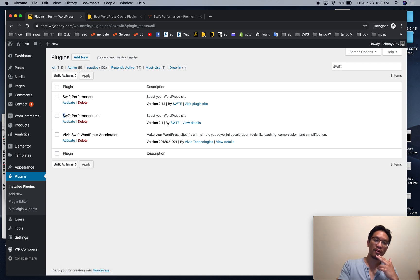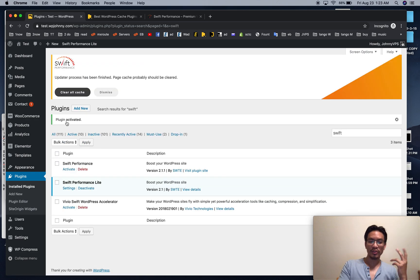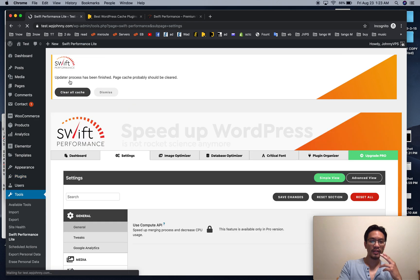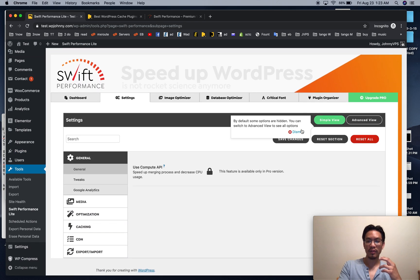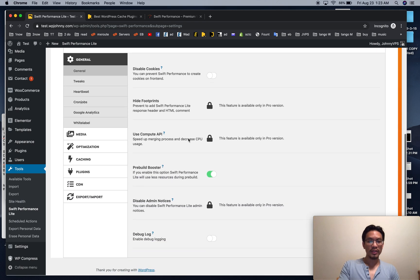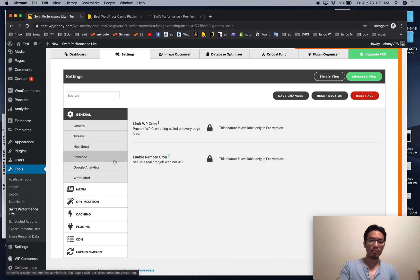The free version is called Swift Performance Lite and the paid version is Swift Performance. Let's go to Settings to give you an idea of what you get. Under Advanced, there are tons of settings and tweaks — you can tweak heartbeat, cron jobs, and more.